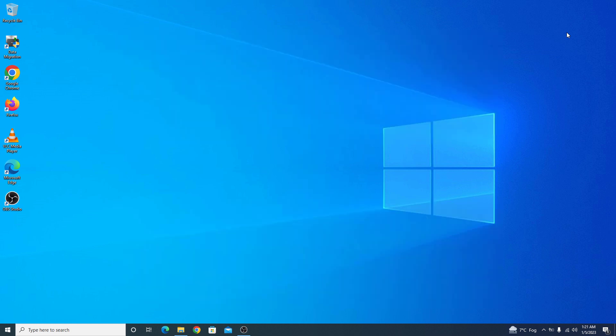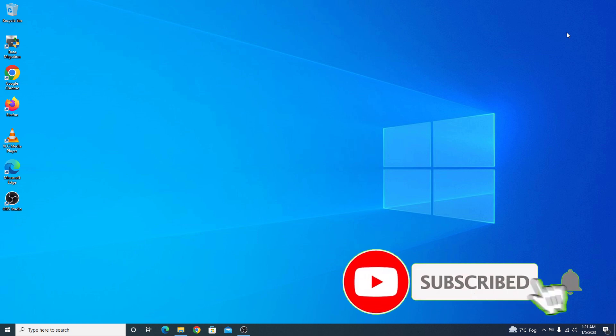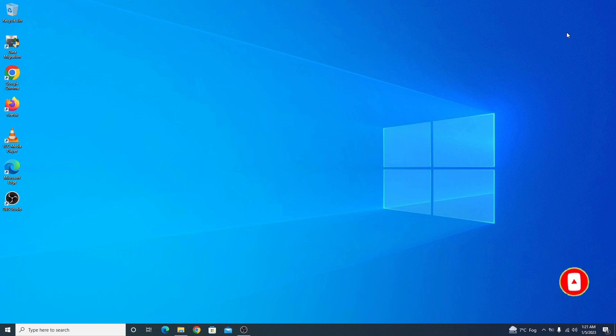Before starting this video, if you are new to this channel then please consider subscribing to get the latest updates and if you like this video then do hit the like button. So, let's start the video.